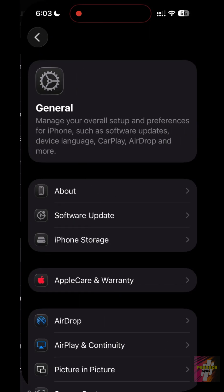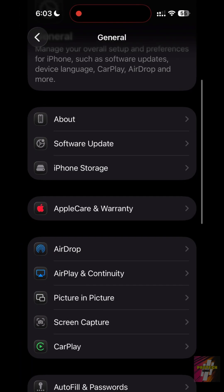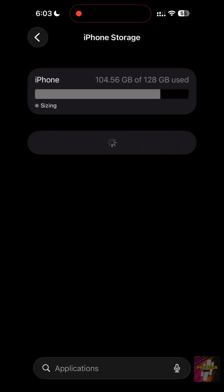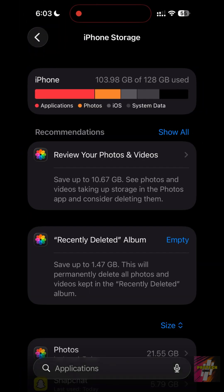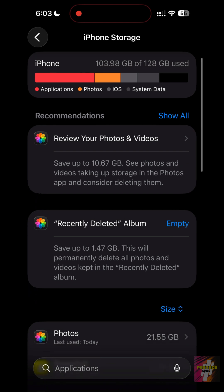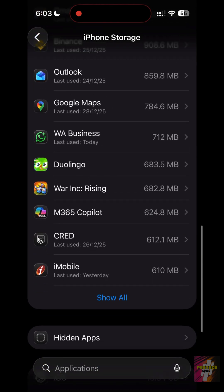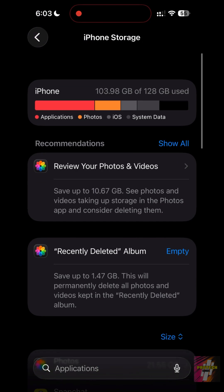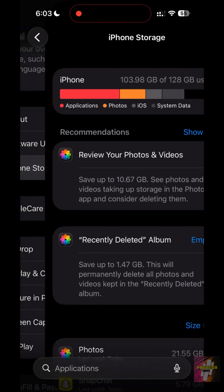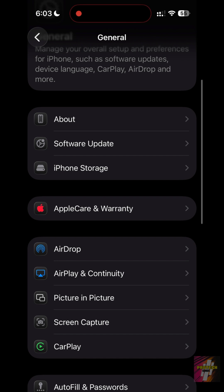iPhone storage full on iOS 26.2? It's likely a system bug, not your photos. I'm ProTech Genius, and here's how to delete gigabytes of ghost storage in seconds.